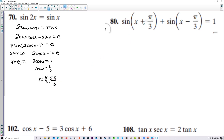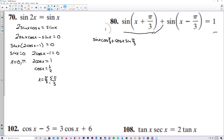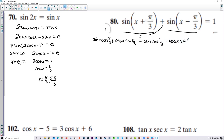On number 80, let's follow the pattern of angle addition for sine. We have sine of x cosine of pi over 3 plus cosine of x sine of pi over 3 for the first term. Then for the second term we write sine of x cosine of pi over 3 minus cosine of x sine of pi over 3, and that's equal to 1.